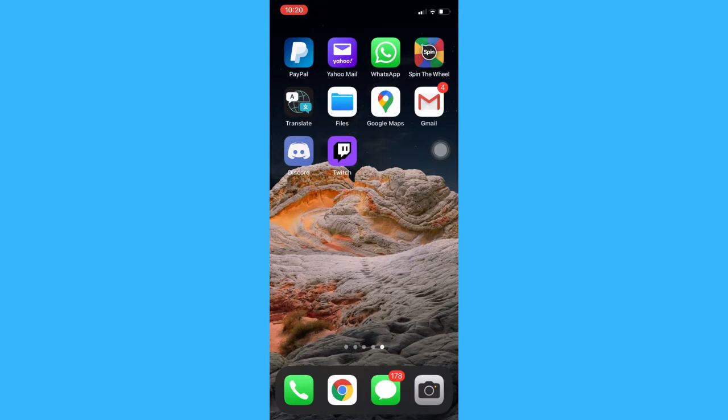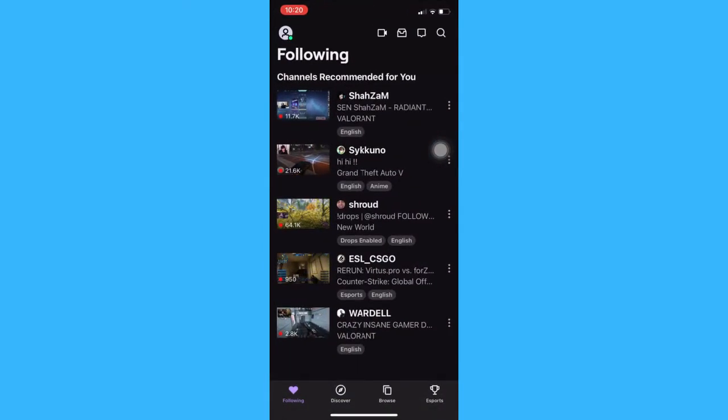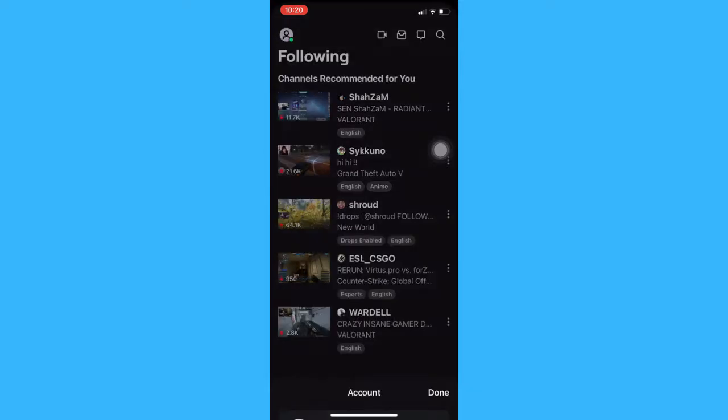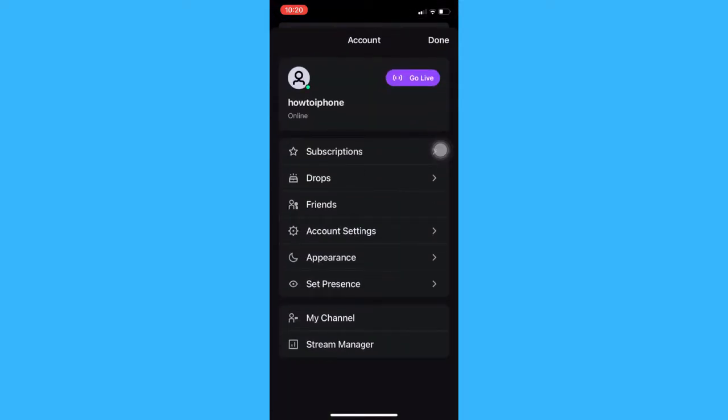Afterwards, you may now open the Twitch app. And then click on your profile on the upper left and click on go live.